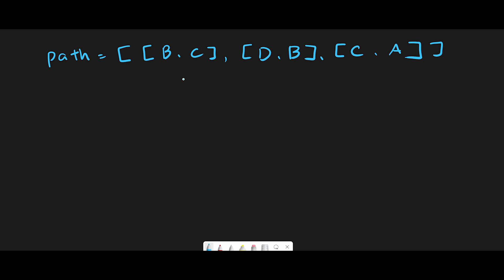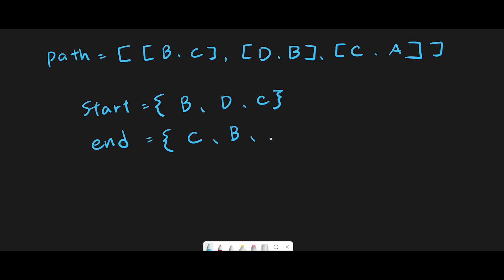So I thought if I create a group of start cities and end cities, we can use subtraction. We use a set to create groups, and the start group and the end group should be like: start equals B, D, and C, right? And the end group should be C and B and A, right?